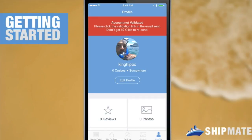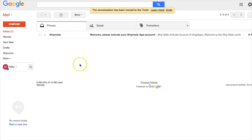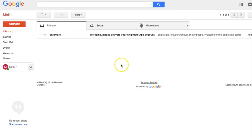That alert just means we haven't validated our account yet. Shortly after you've created your account, you'll get an email from us letting you validate that account.